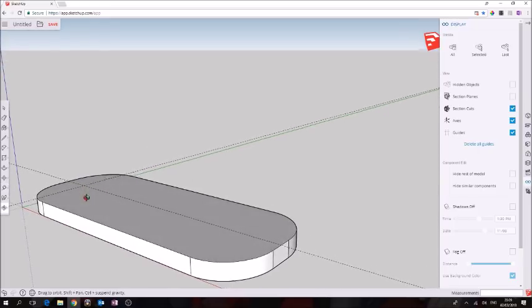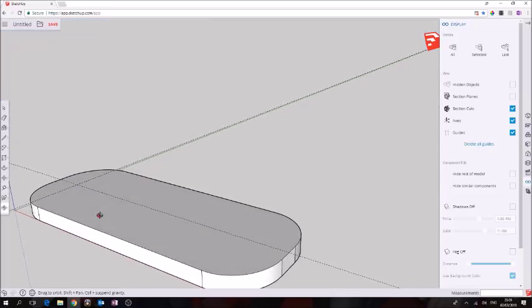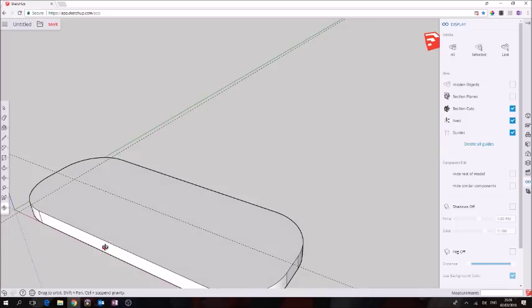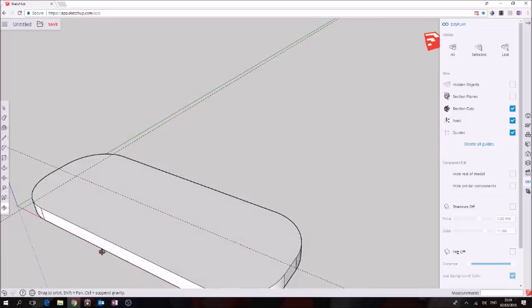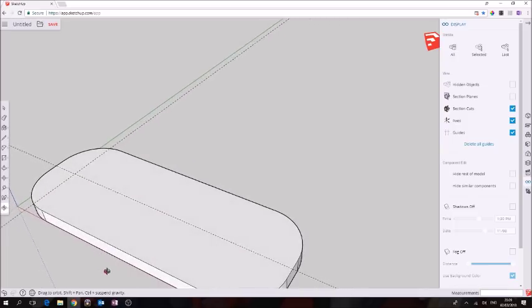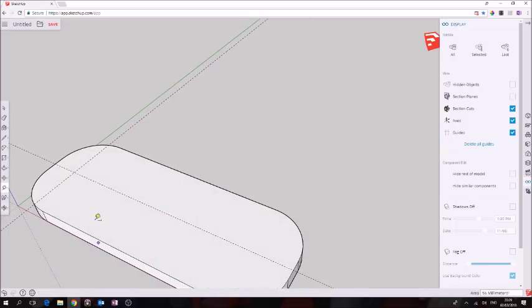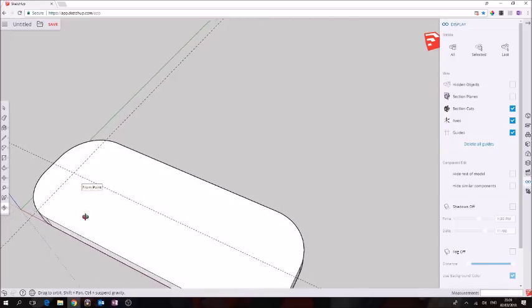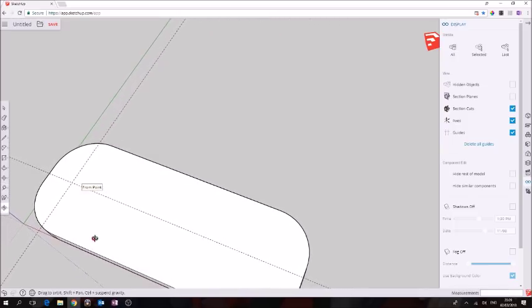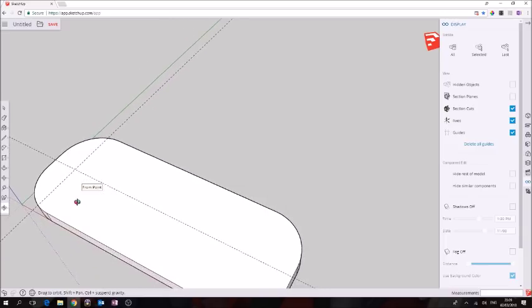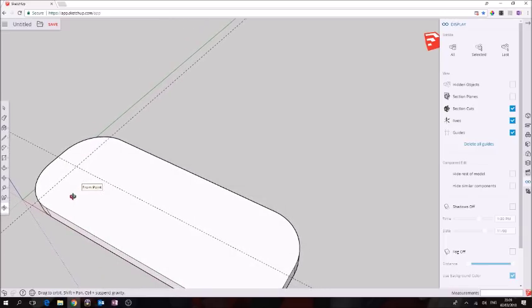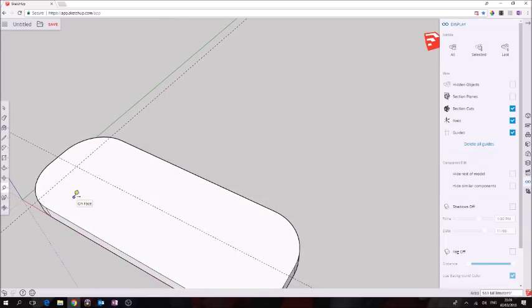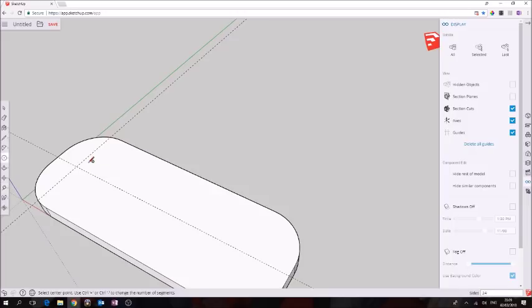Now I want to orbit so I'm over the intersection here so I can see what I'm doing. Click the scroll wheel down and then drag until you're in a good viewpoint.